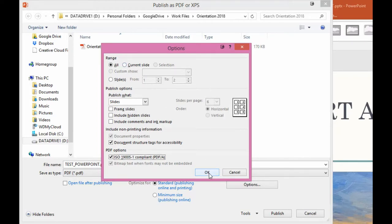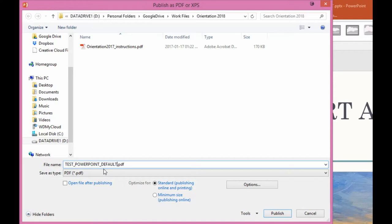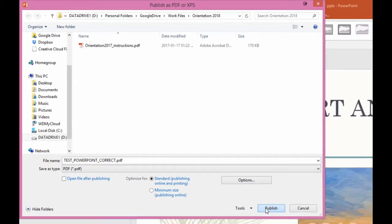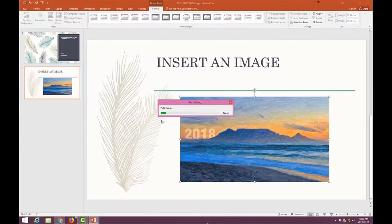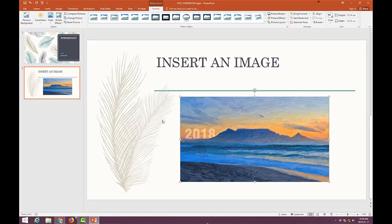So let's just say OK. And I will give this a name: correct. And I will say save. And I'll say publish. It's now going to publish it to a PDF document.